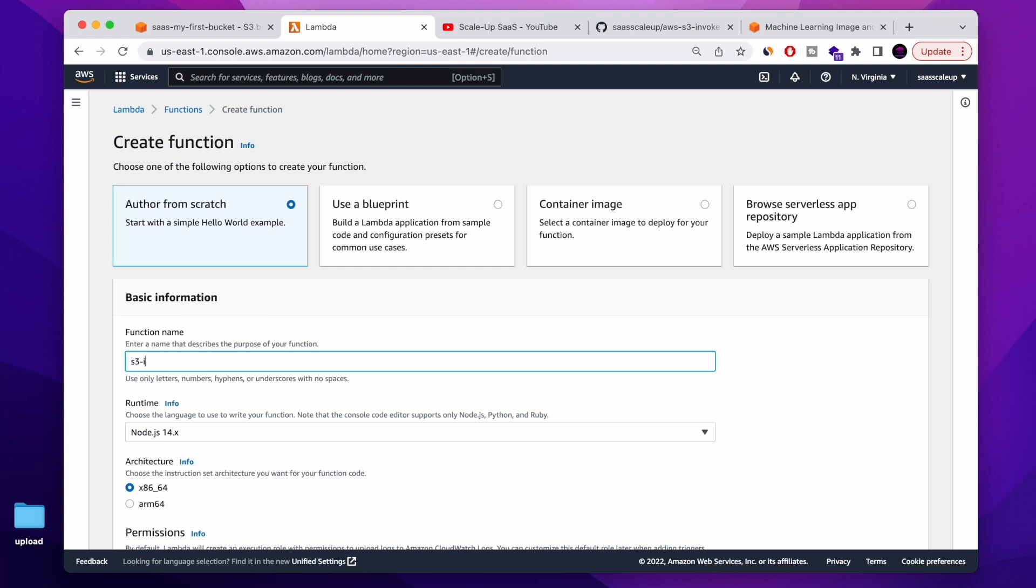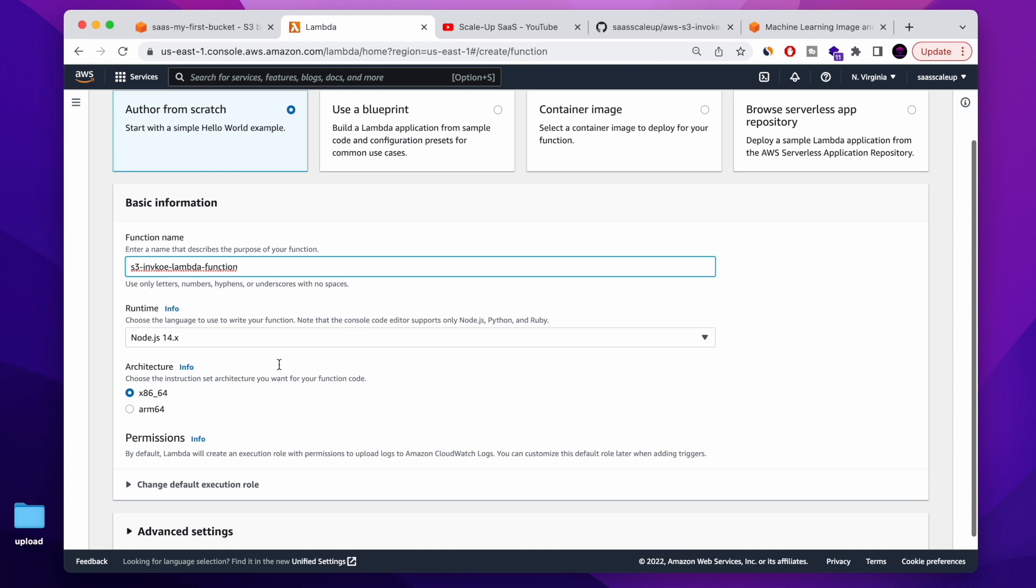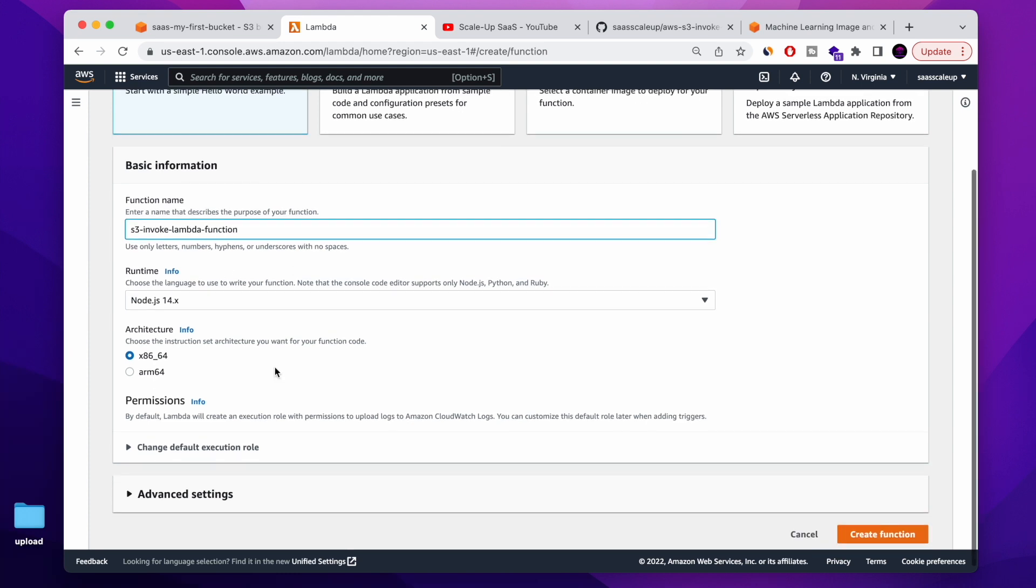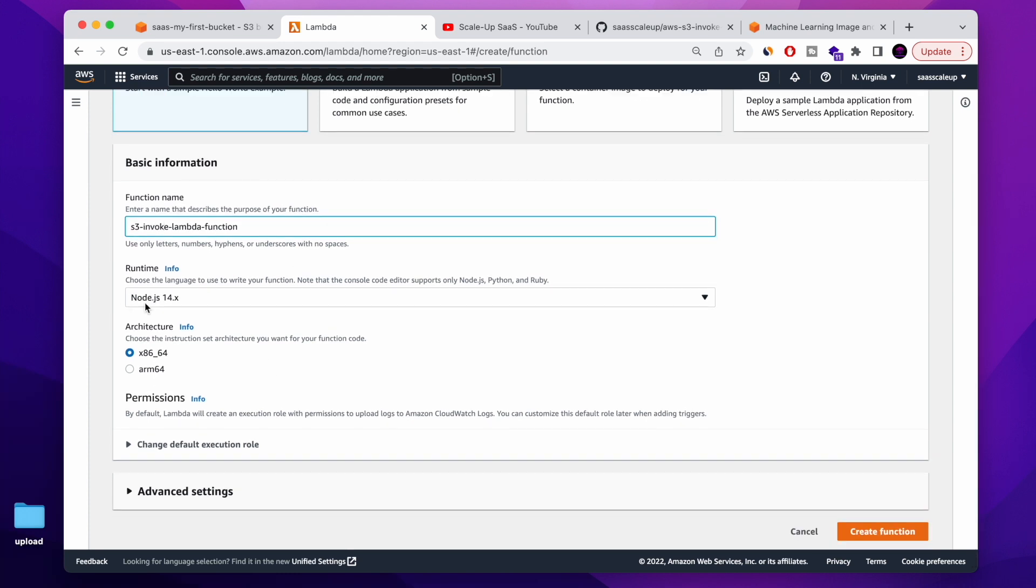Let's name our function. Let's call it S3 invoke Lambda function. And the environment that I'm going to use, the runtime is going to be Node.js.